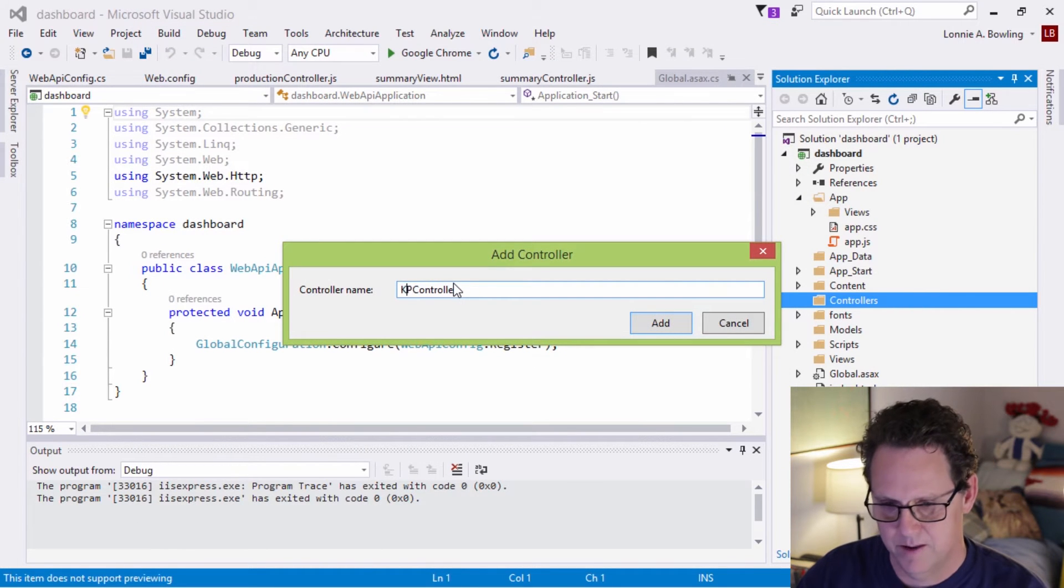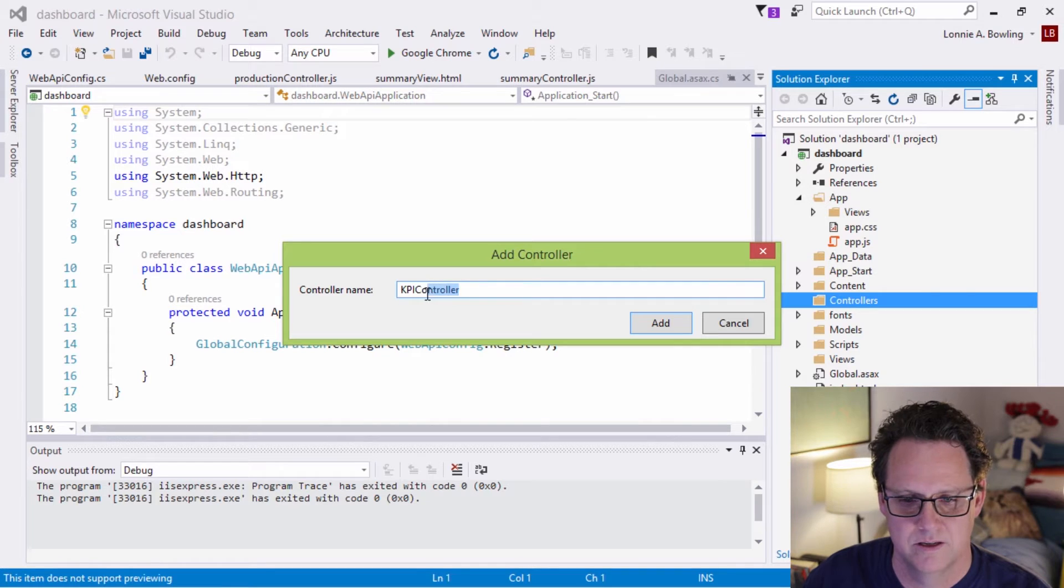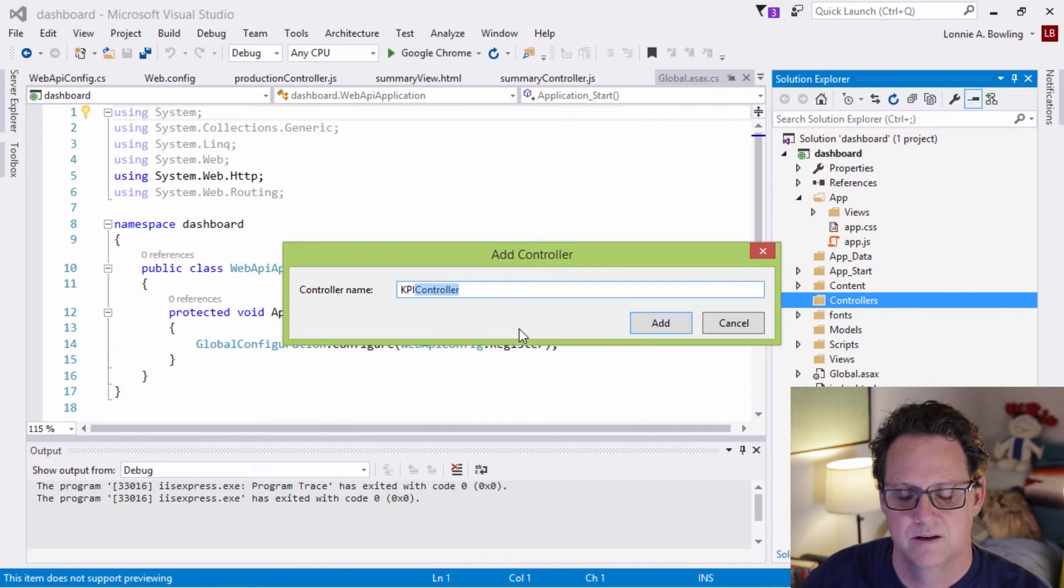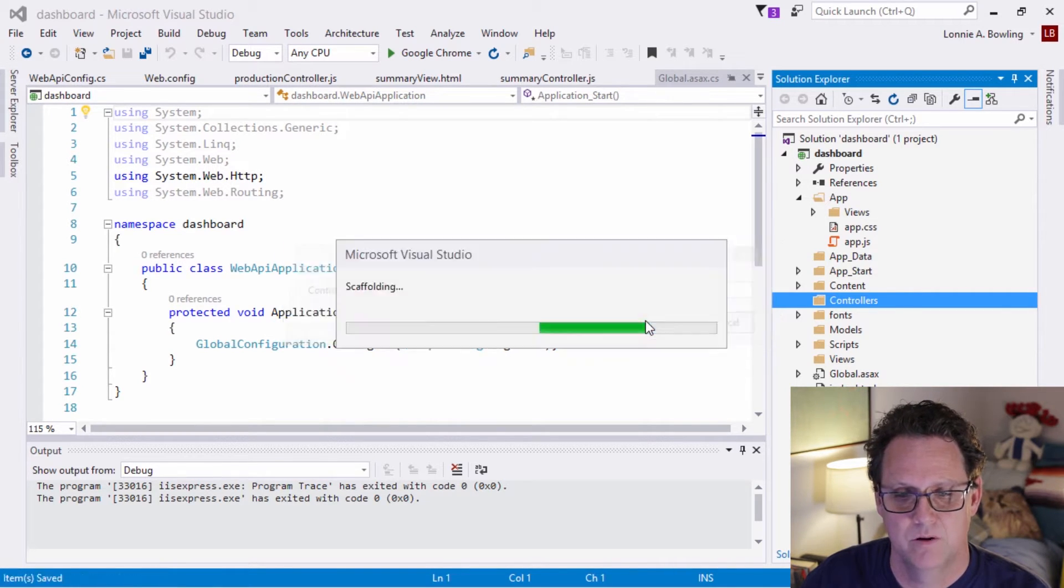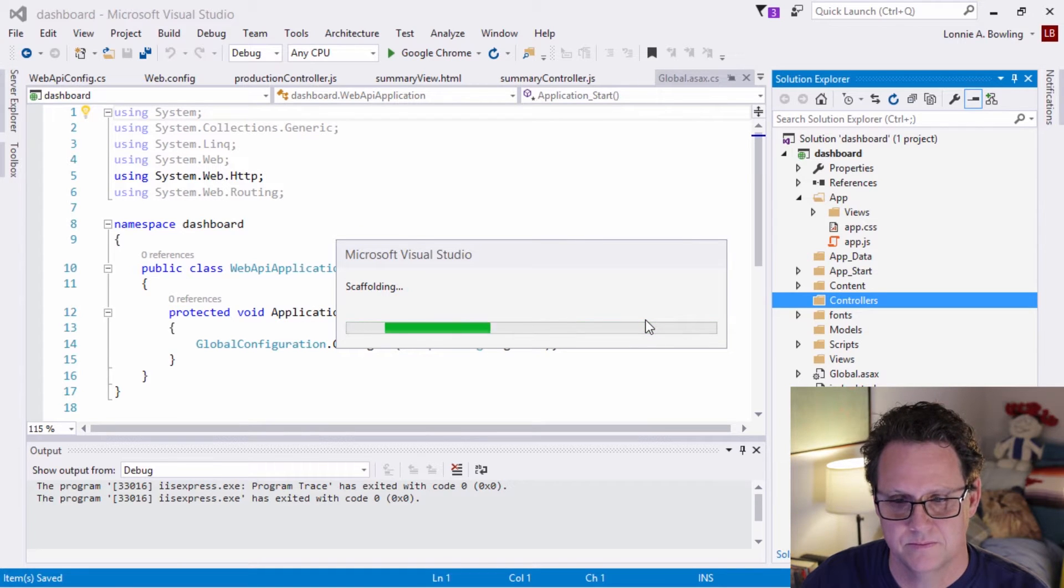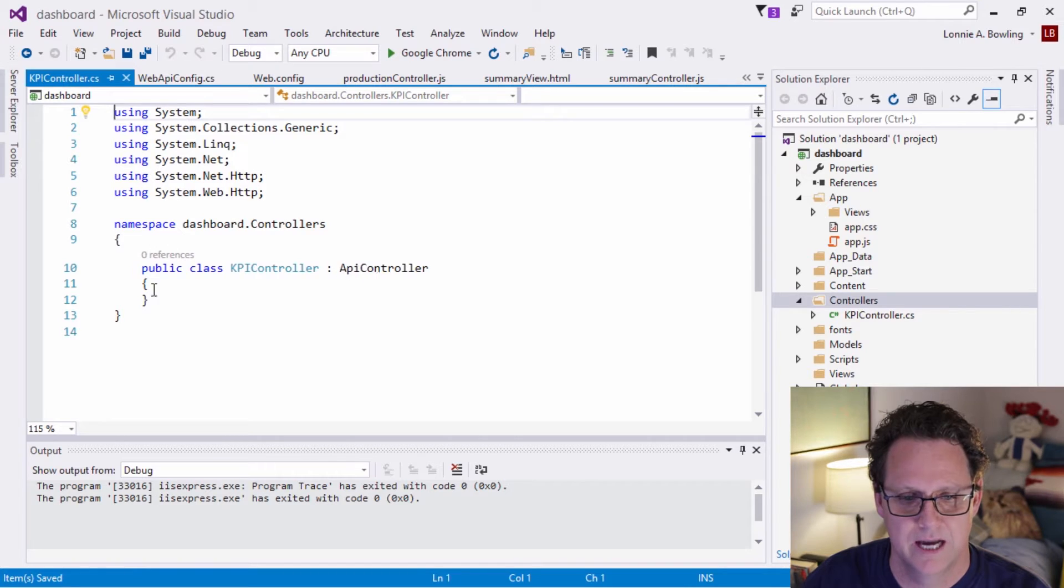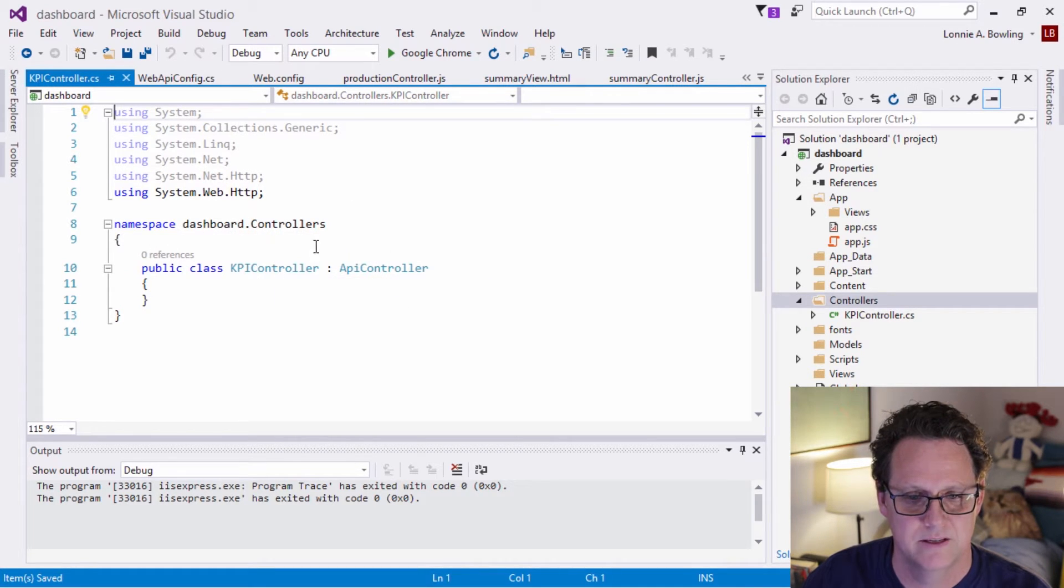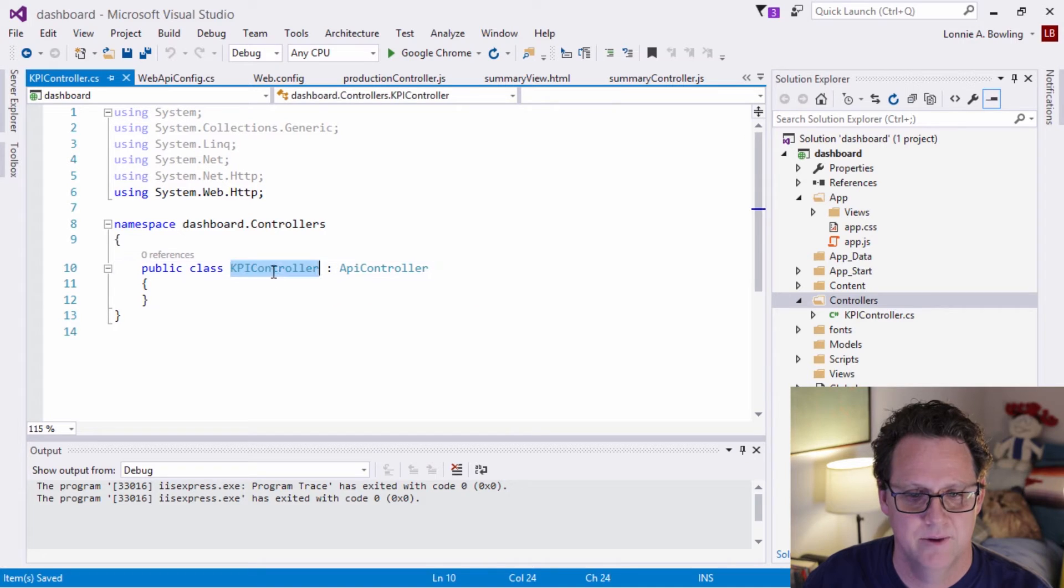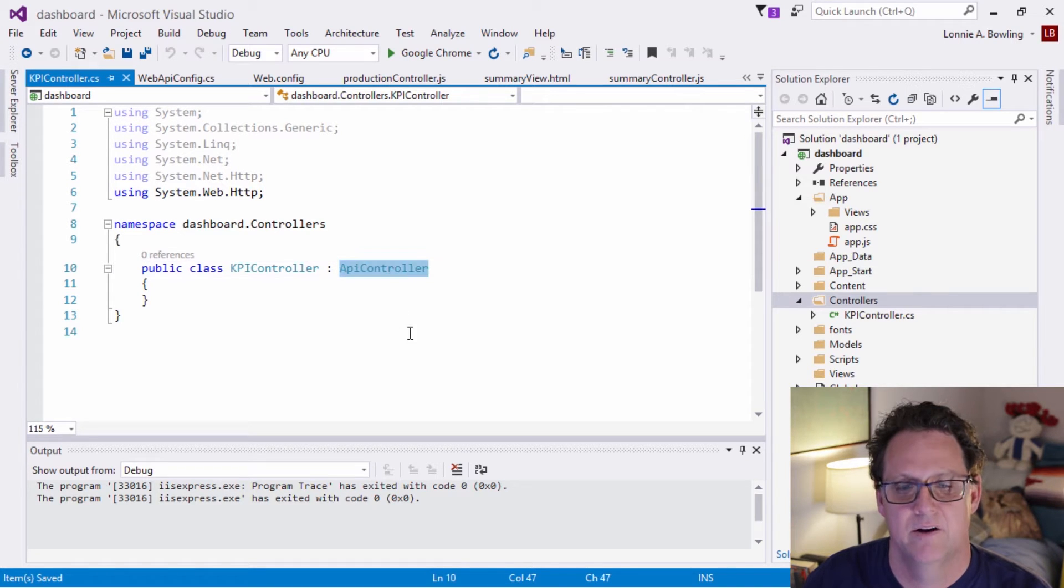And we want to add a controller and we want to pick the Web API 2 controller empty. And let's add that. And I'm going to call this KPI. And that's going to be a convention. This controller is telling us that this is actually going to be a controller for an API. We'll go ahead and add that. Now, once we do that, we have a very simple class here, and we don't have any methods or anything in there. We just have this KPI controller and it's inheriting from this API controller.